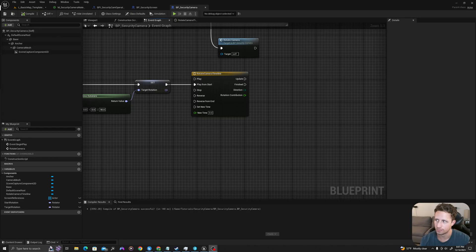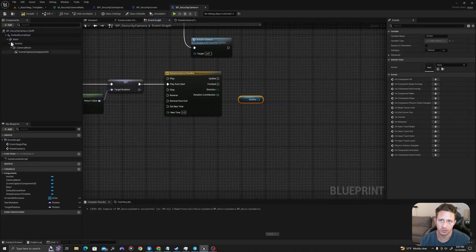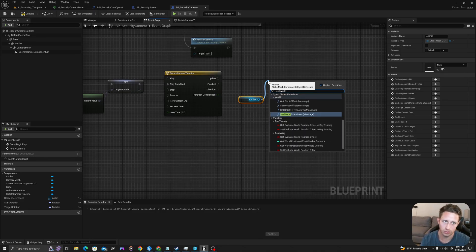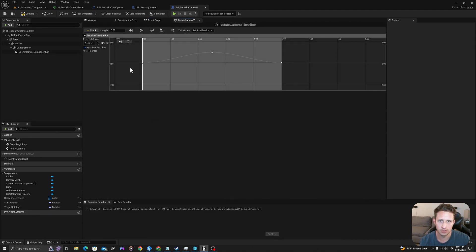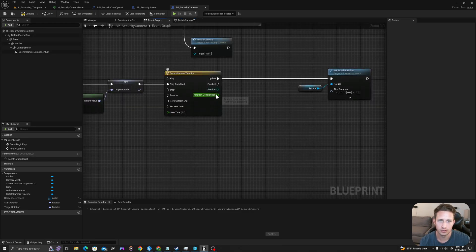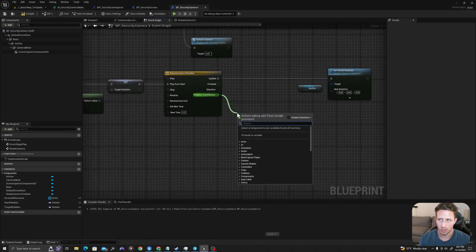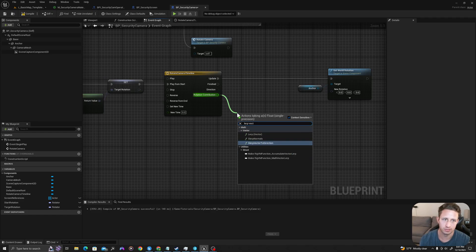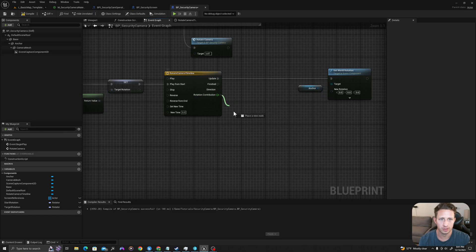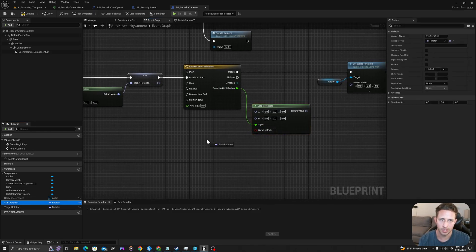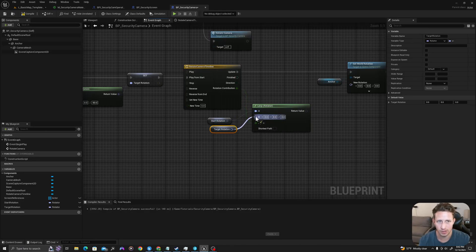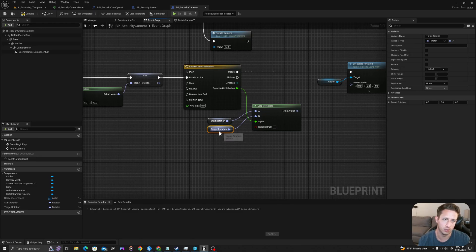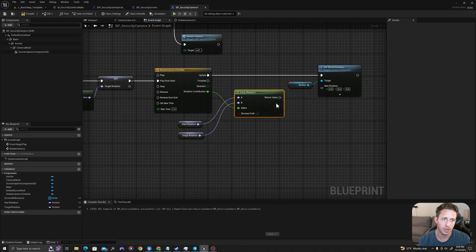I'll go back to my event graph. As this timeline is running, I'm going to grab my anchor from the components panel and I'm going to say set world rotation. As it updates, I'll pull this in here. And I'm going to use the rotation contribution — which is feeding out a zero to one value — to linearly interpolate between two rotation values. I'll pull off here and I'll say lerp rotator. I'm going to drag my start rotation into the A value — so it's going to start at that value — and the rotator value B will be our target. I'm going to say shortest path is true, and then drag my return value into the set world rotation.